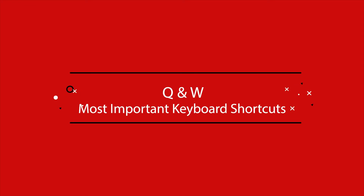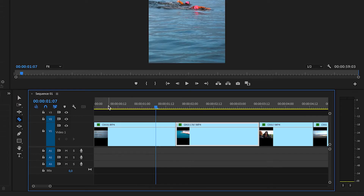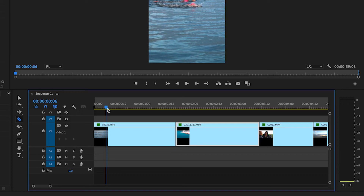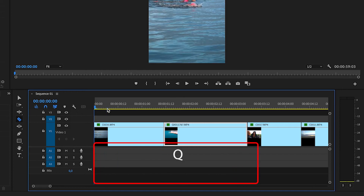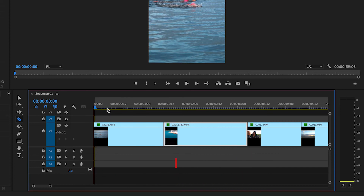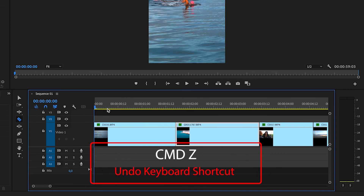To save you time in your edit, you want to be able to trim the start and end of clips without having to move clips or change your selected tool. There are two keyboard shortcuts I want you to remember: Q and W. Q is going to remove everything to the left of the playhead, so you'll normally use this at the start of a clip when you want to trim a section. Hit Q and it ripple deletes everything to the left. If you want to undo it, you can hit Command Z.